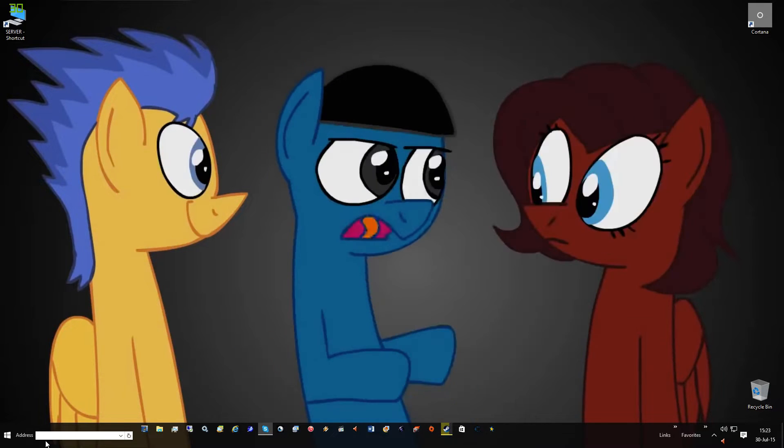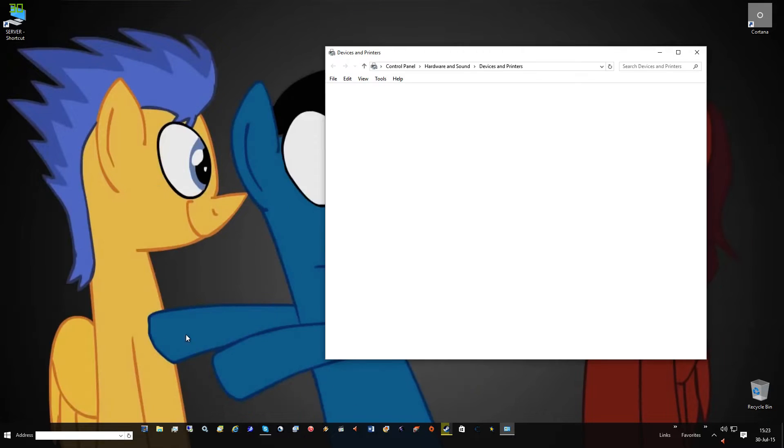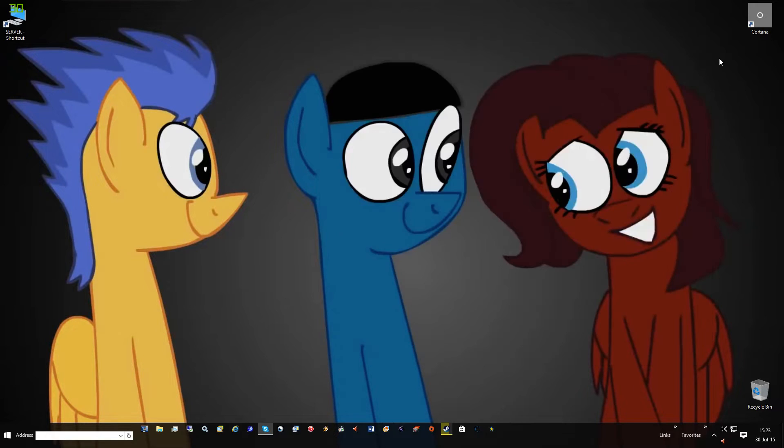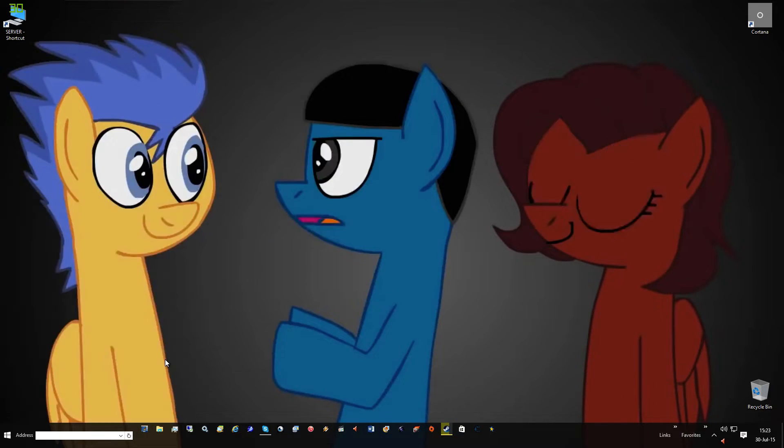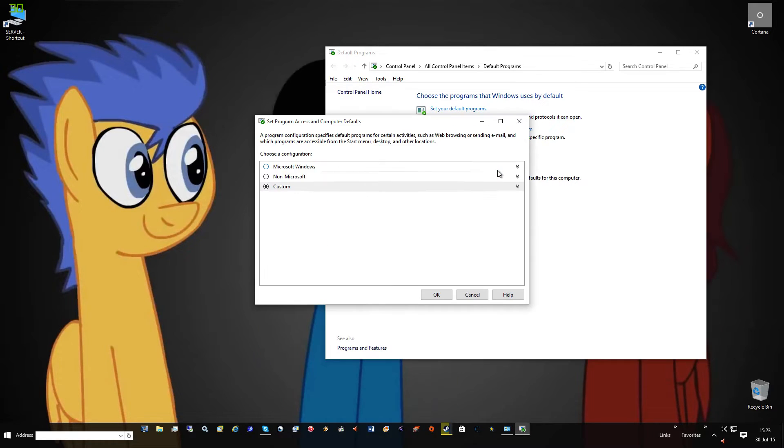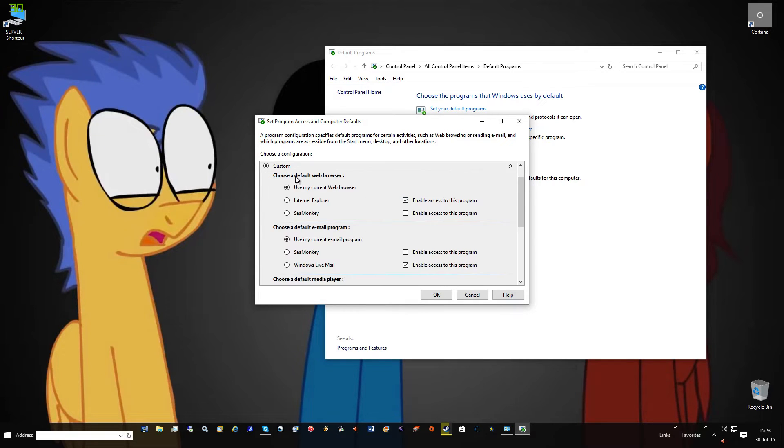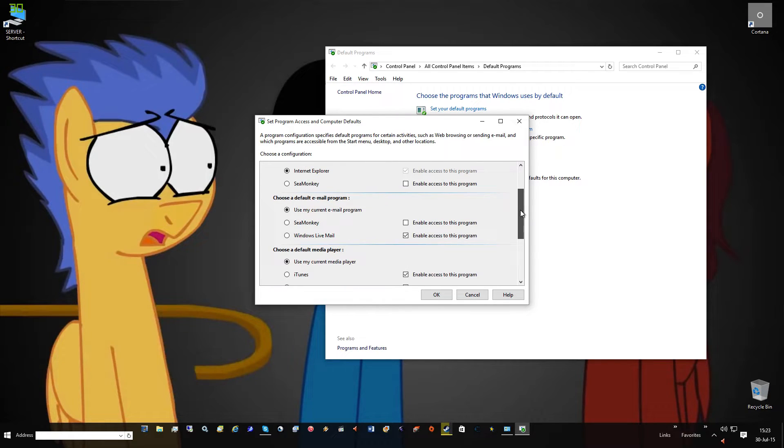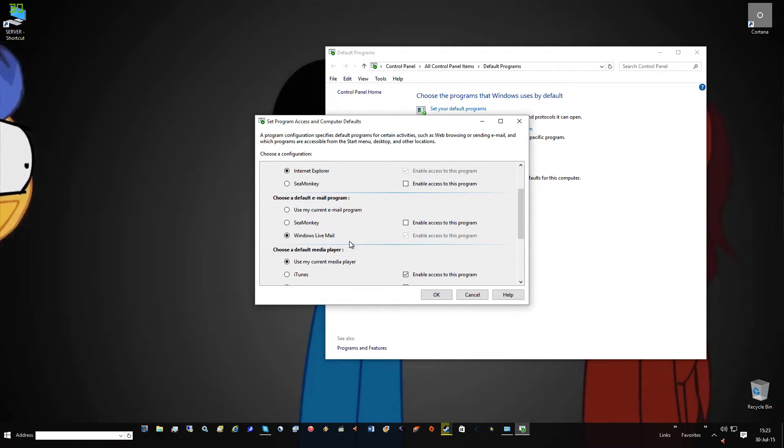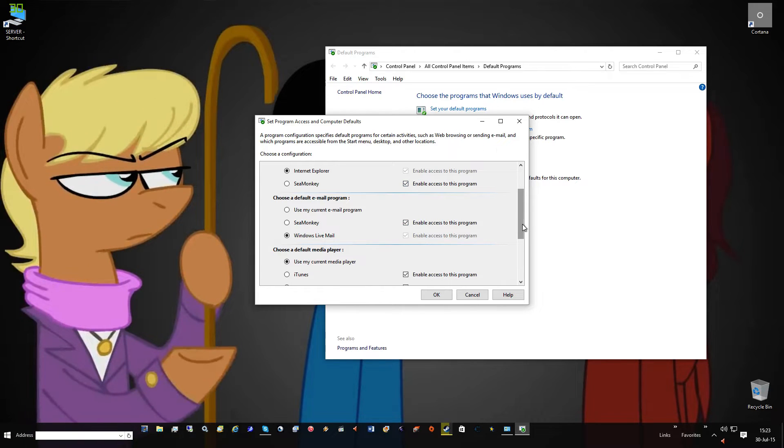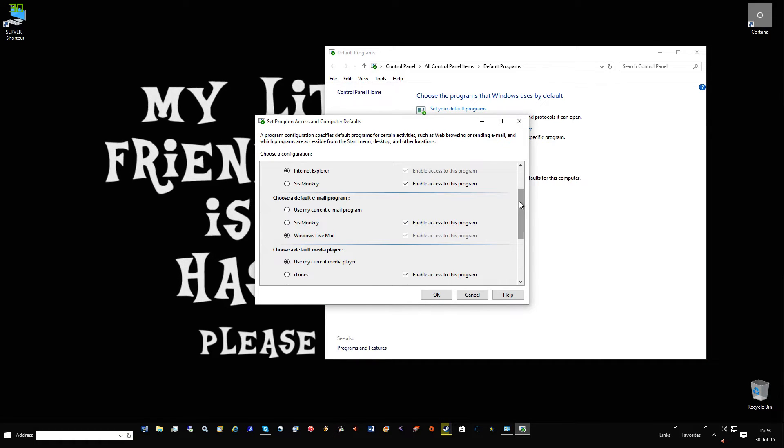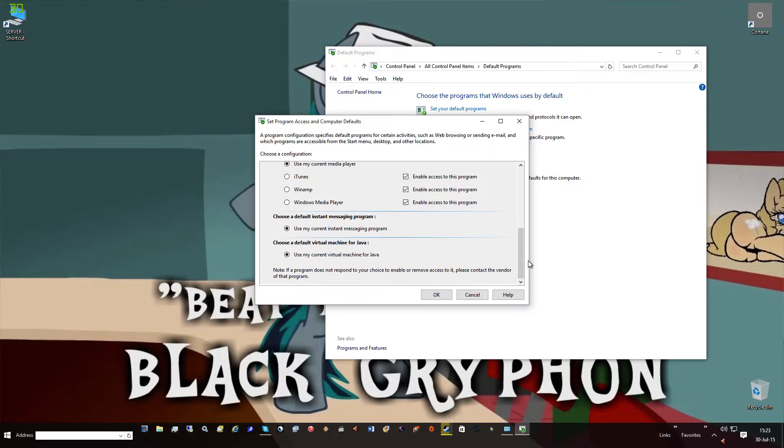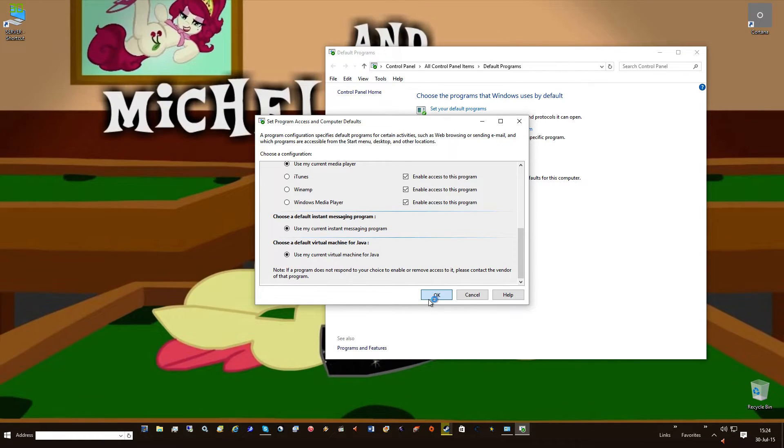Second part would be default programs. I meant to click the one above it - Default Programs. Go to Custom, Set Default Programs. Set Internet Explorer for default email. Windows Live - download something called Windows Live Essentials to get these. And go OK.